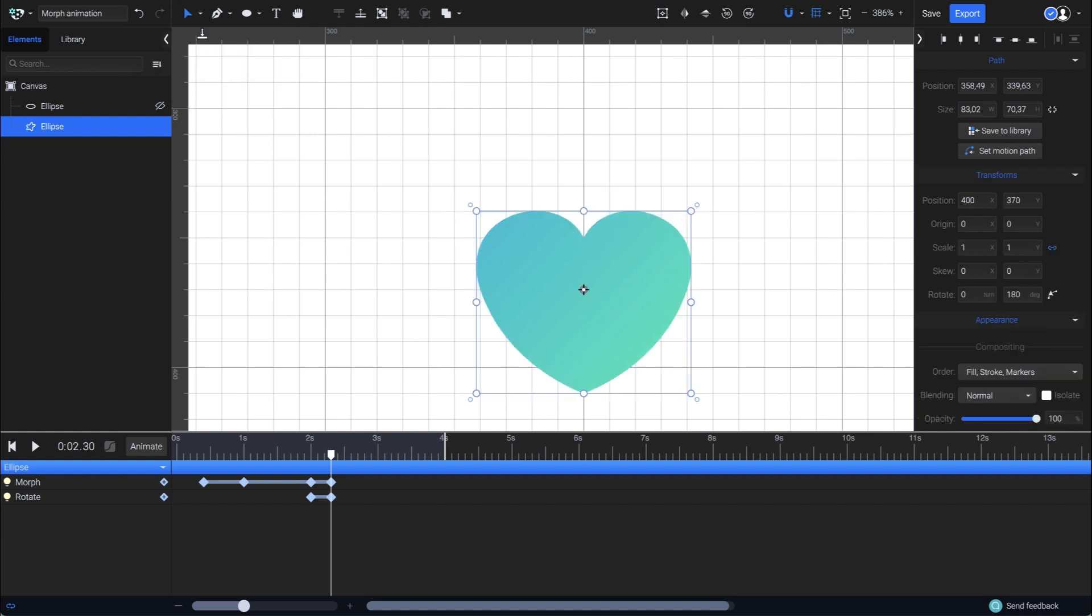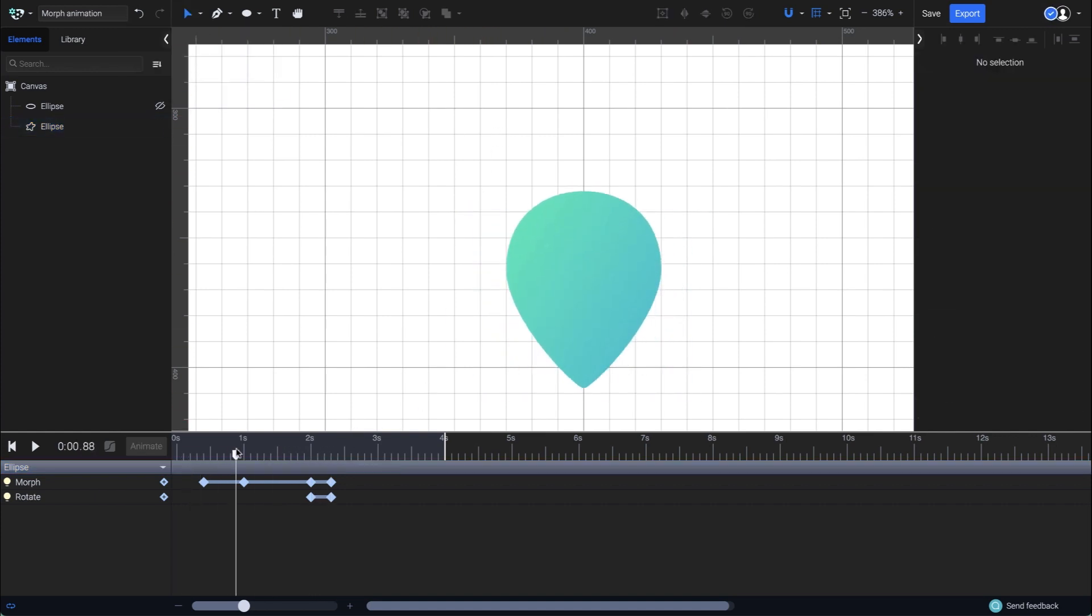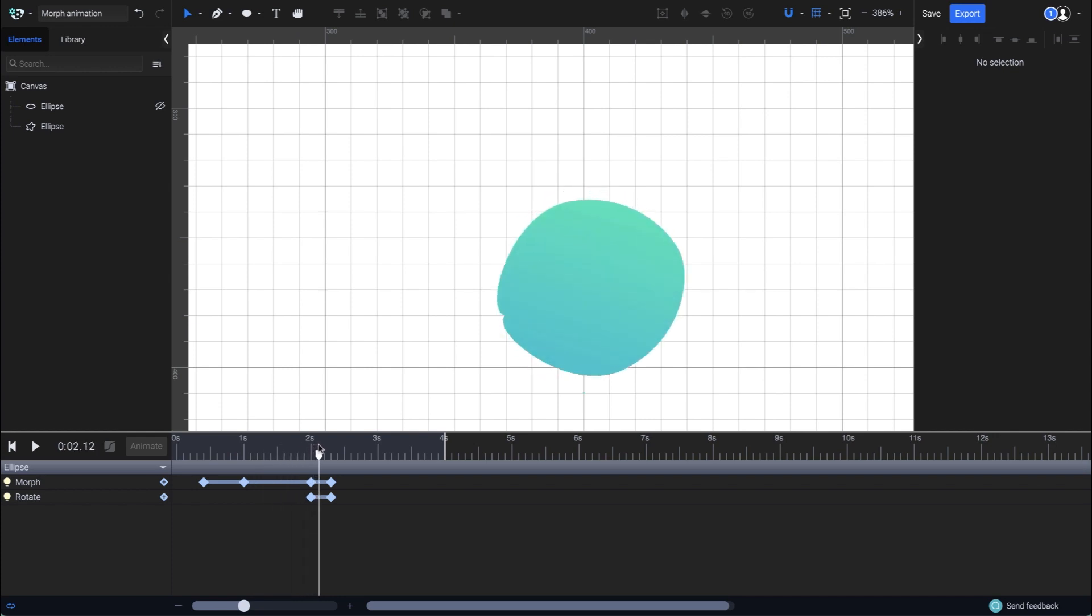And it's done! Let's see how the morphing animation looks like. There is the circle morphing into a location pin, which finally transforms into a heart.